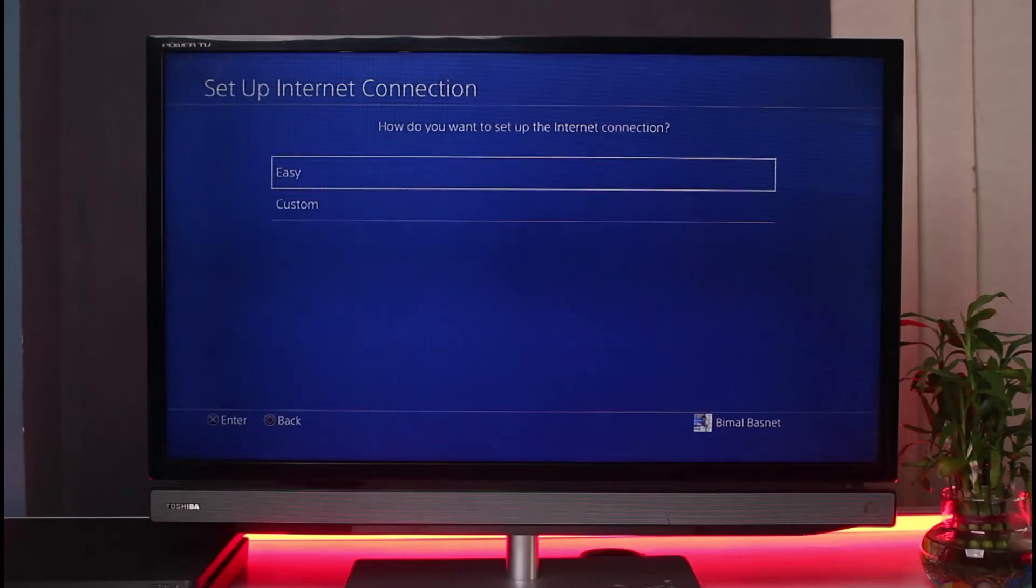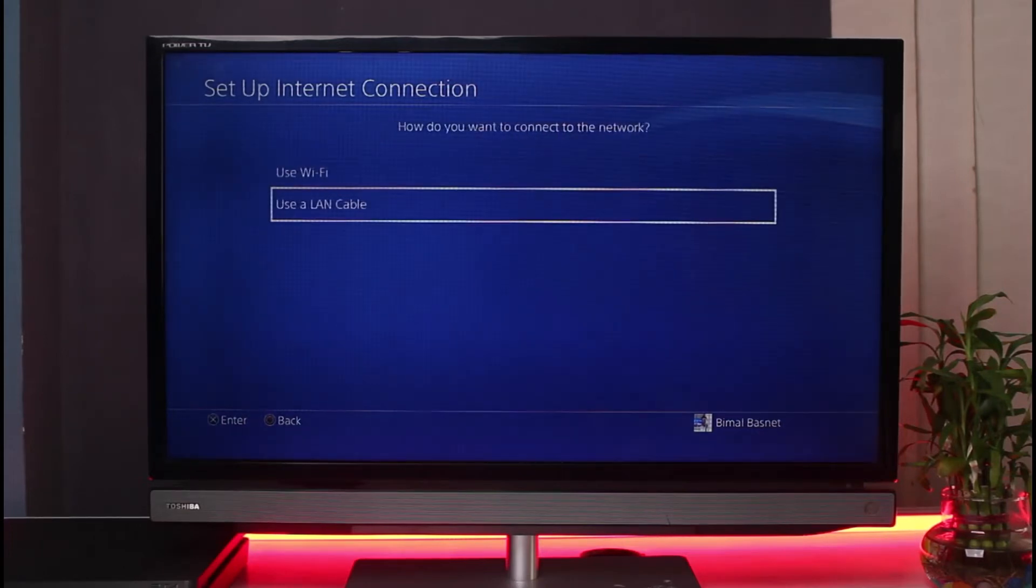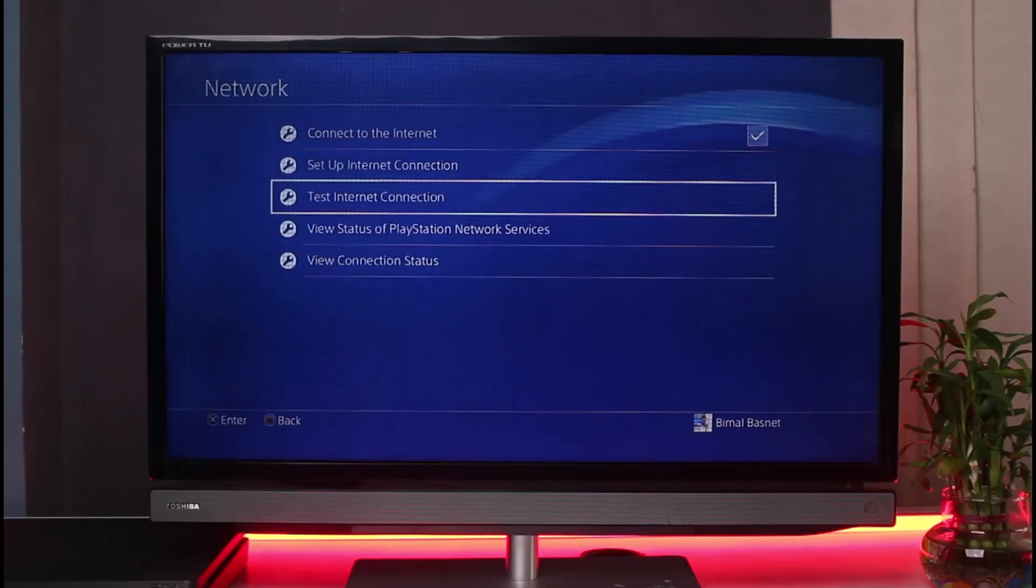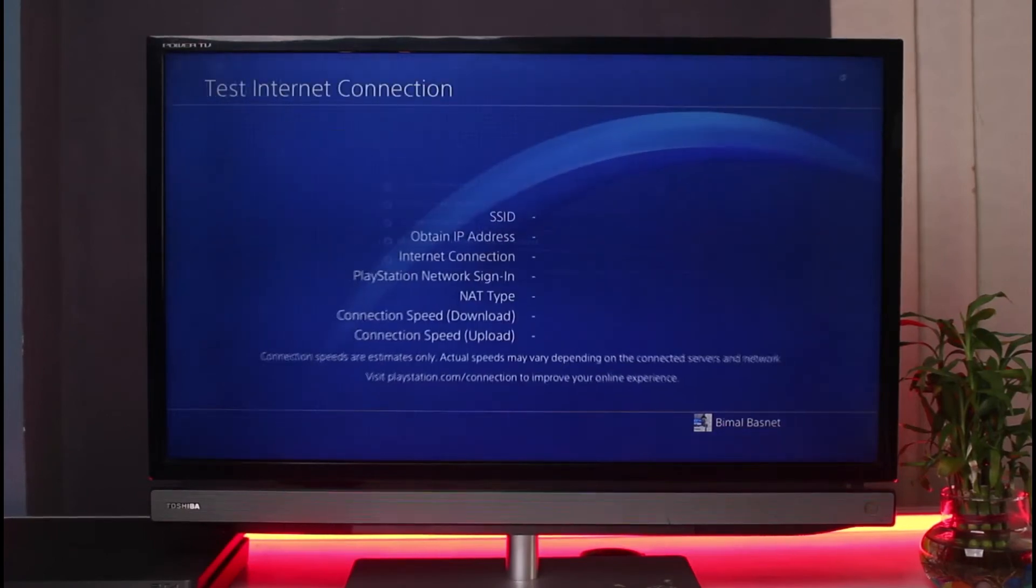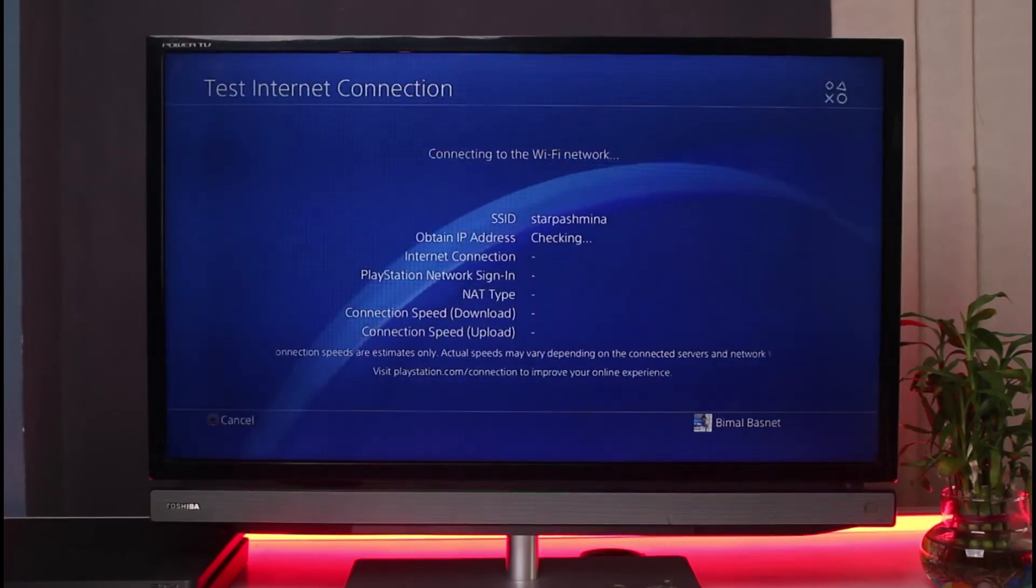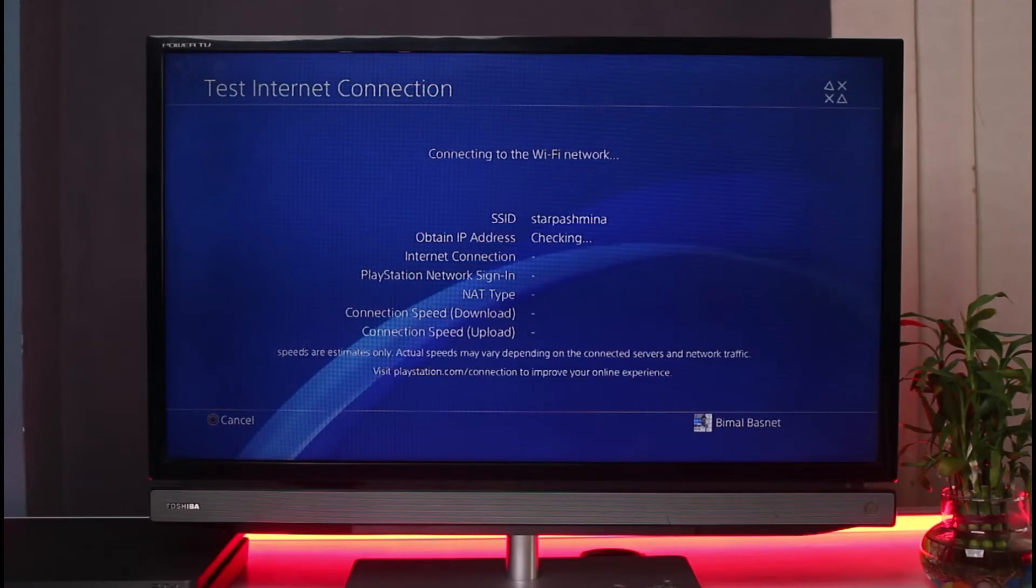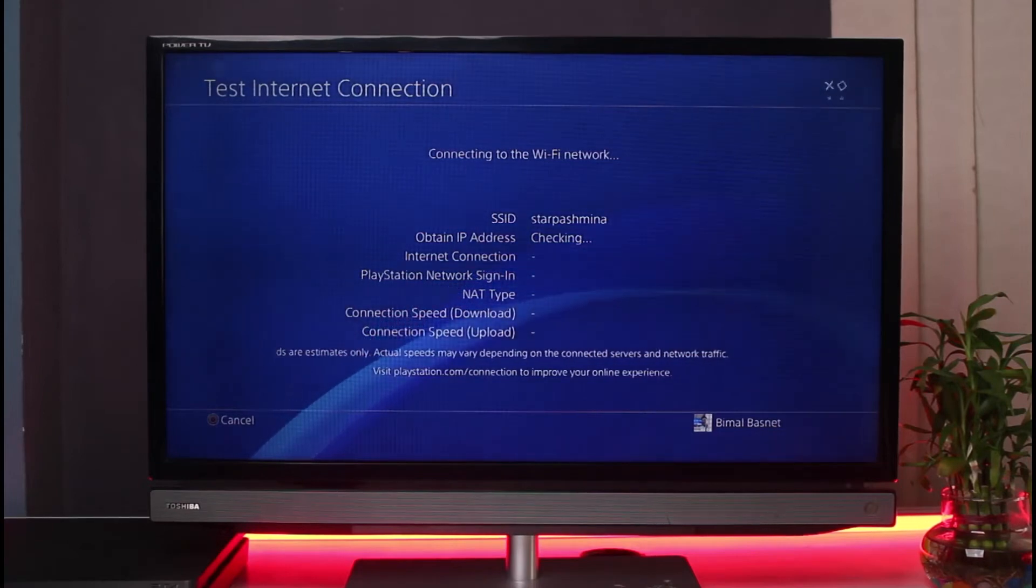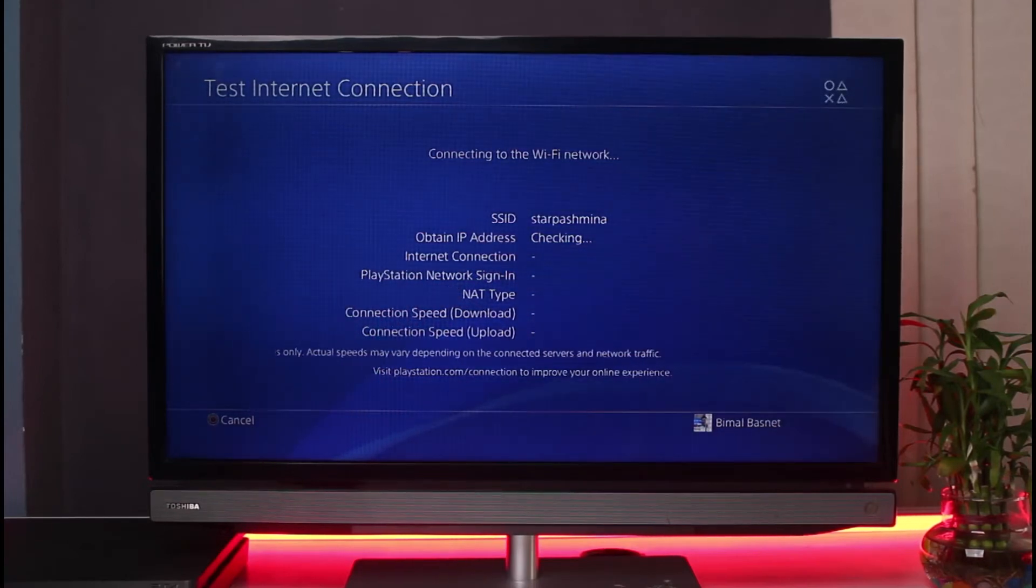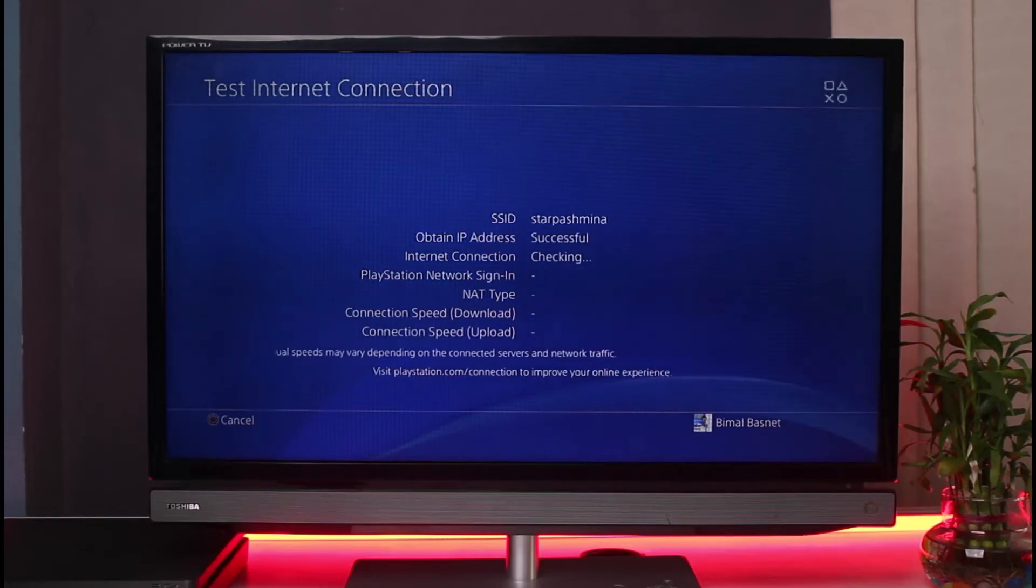Then you could come back and also change and test your internet connection and it could take a while to check and obtain your IP address, your internet connection, your sign in as well as your NAT type, your connection speed download and upload as well. Hopefully one of these would have helped solve the issue.